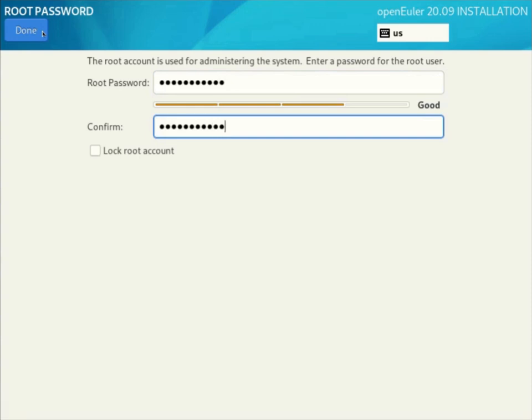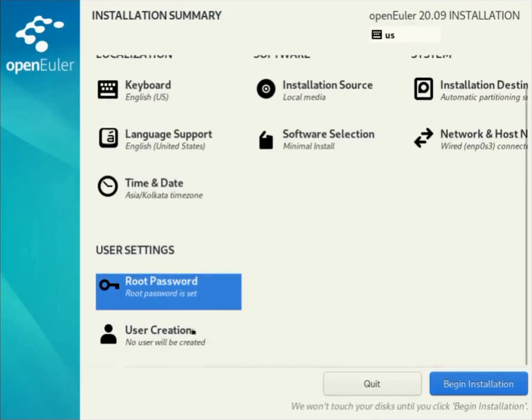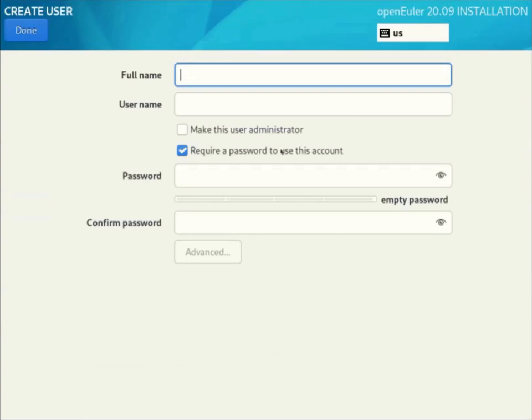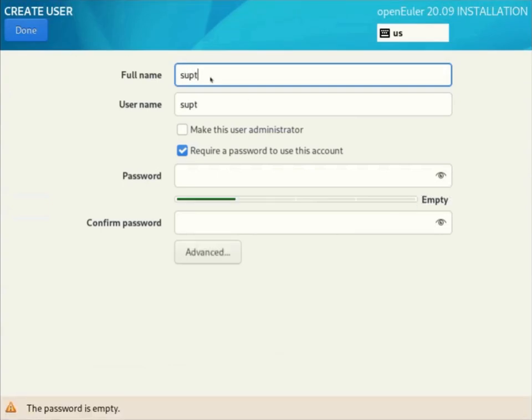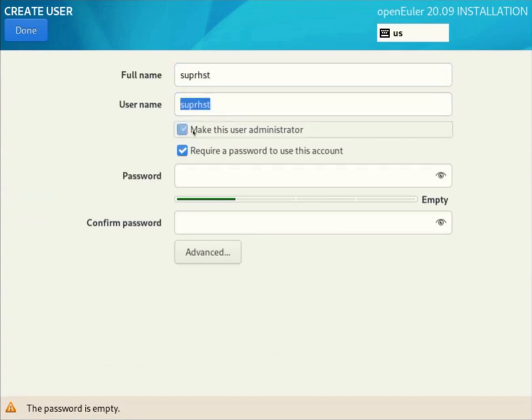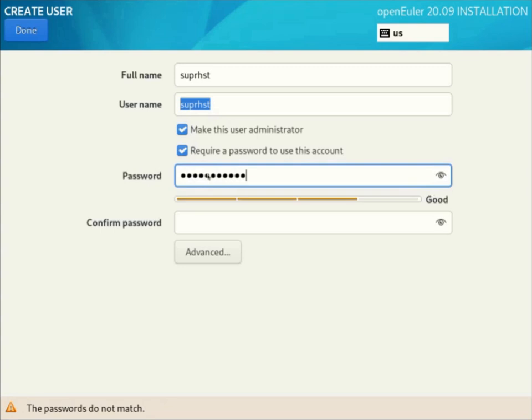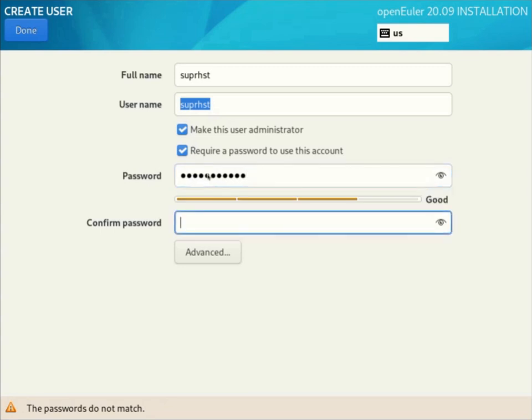Create a user. It's a good idea to create a user, not to be a root user always, especially in enterprise systems. I'm making this user administrator so that I can use sudo privileges for updates and all the other functions. Click done.